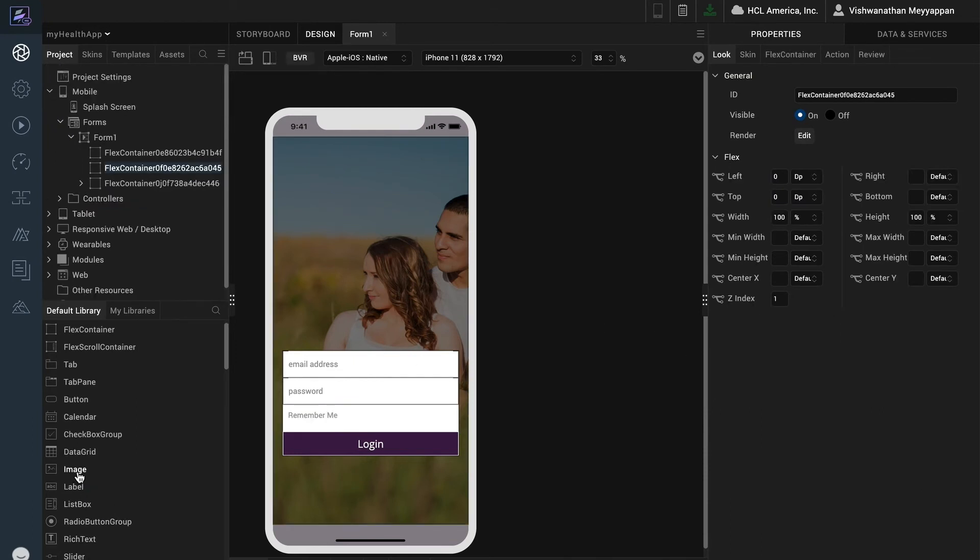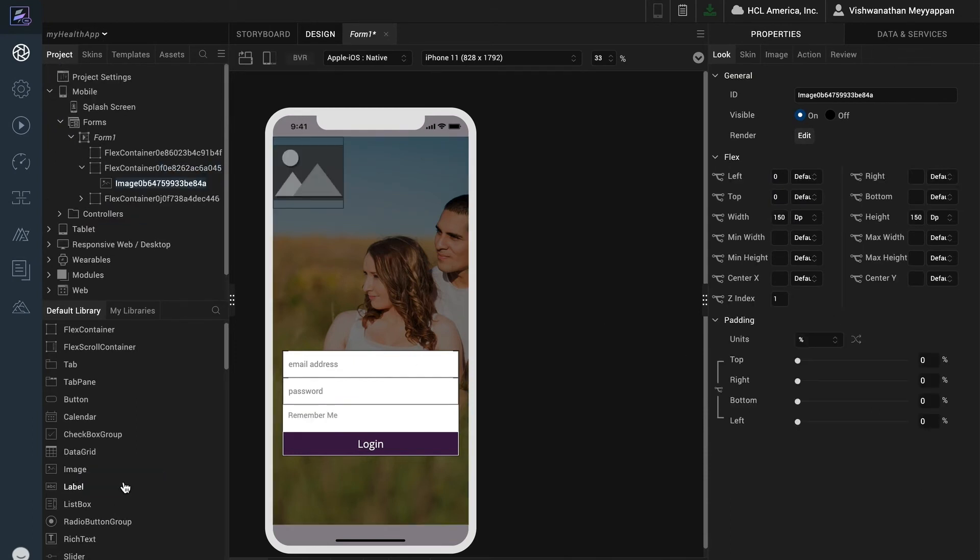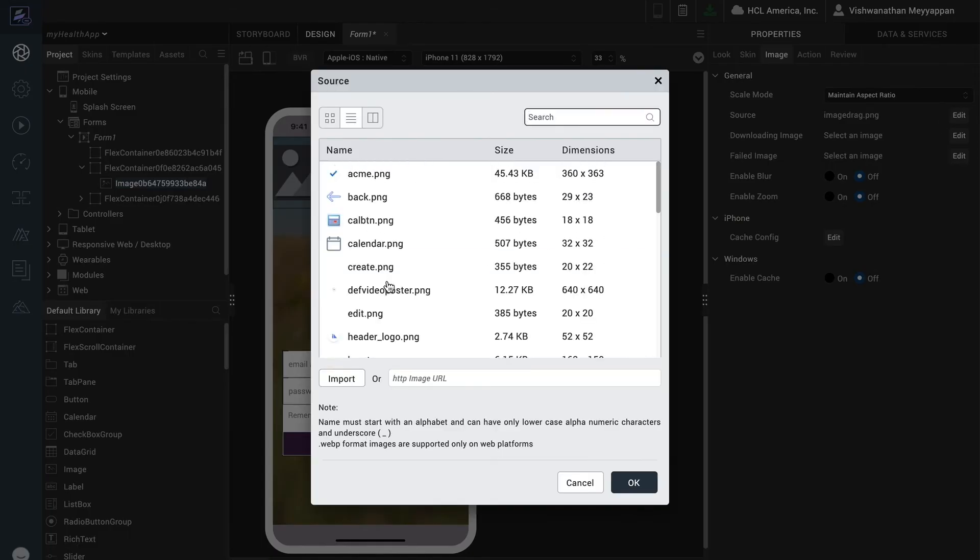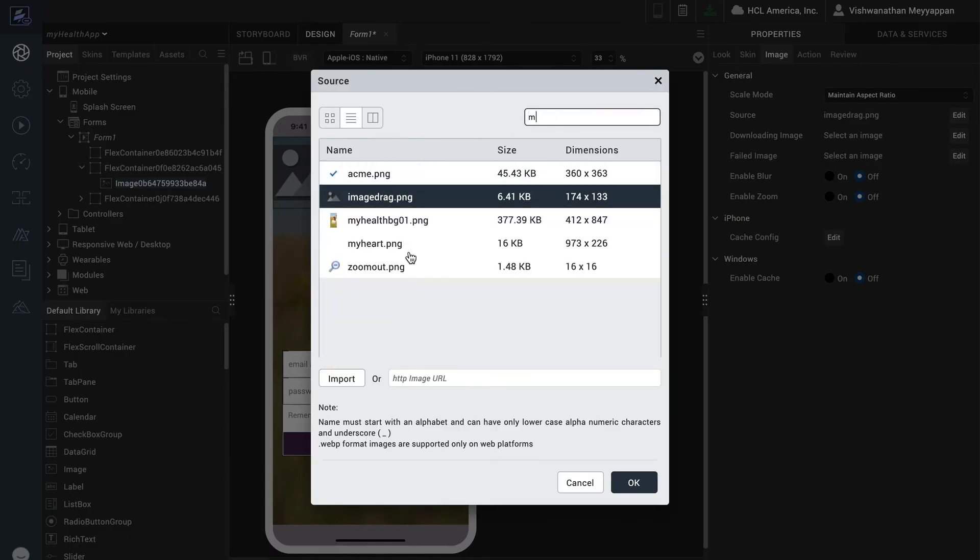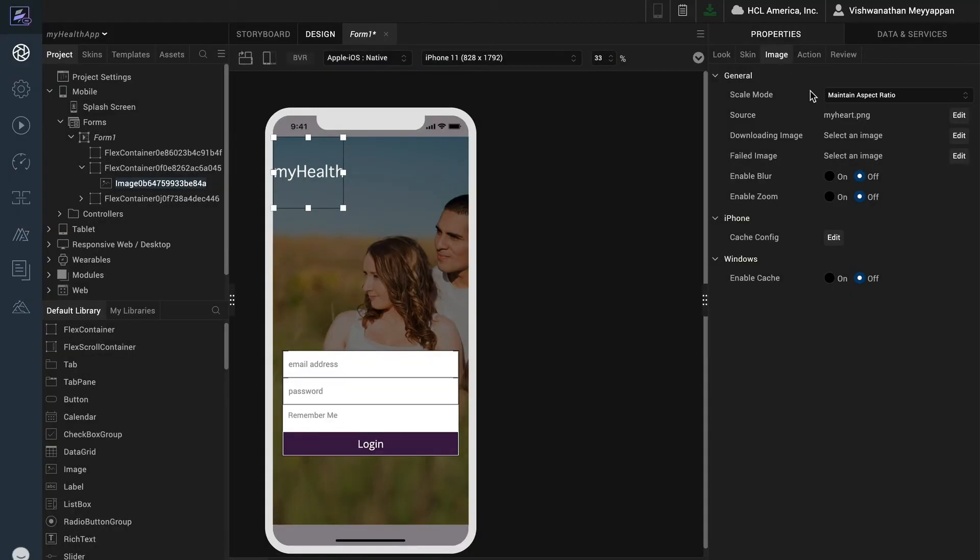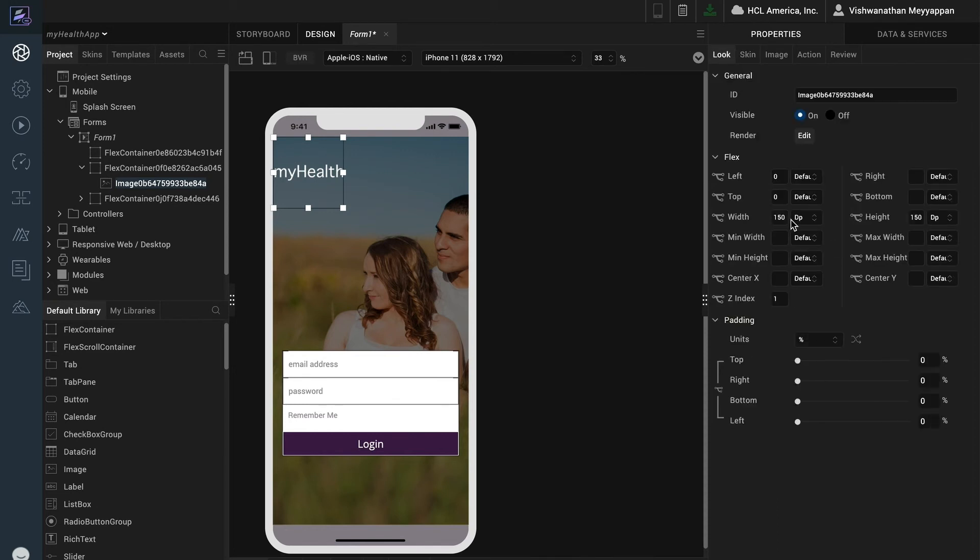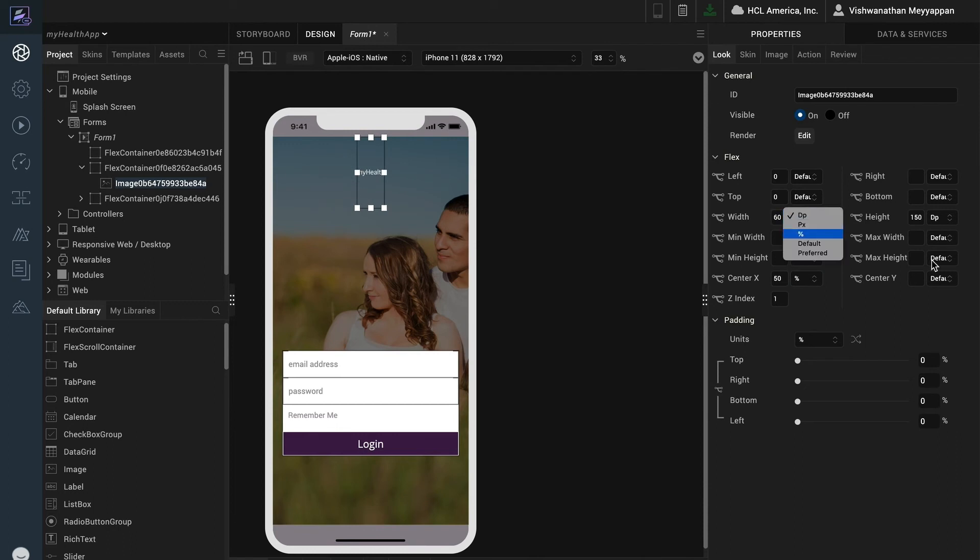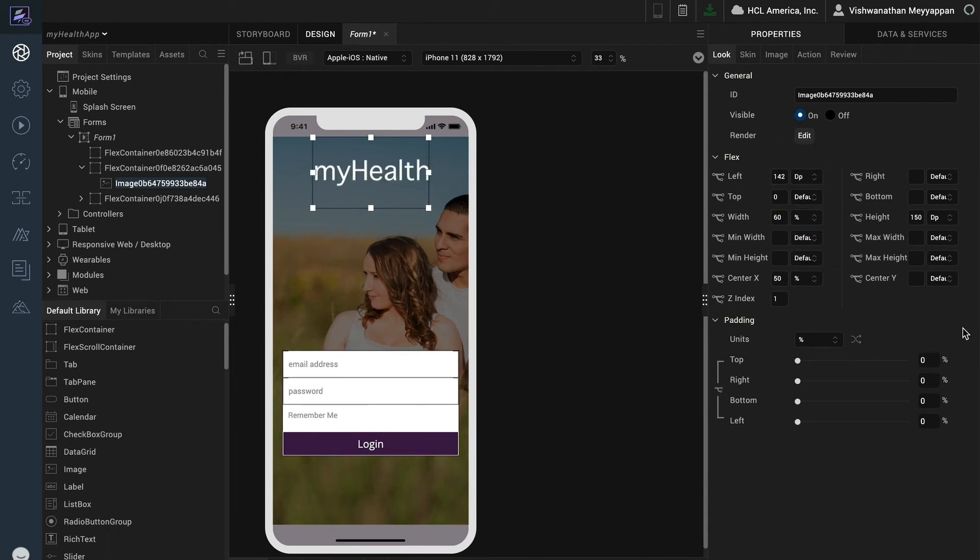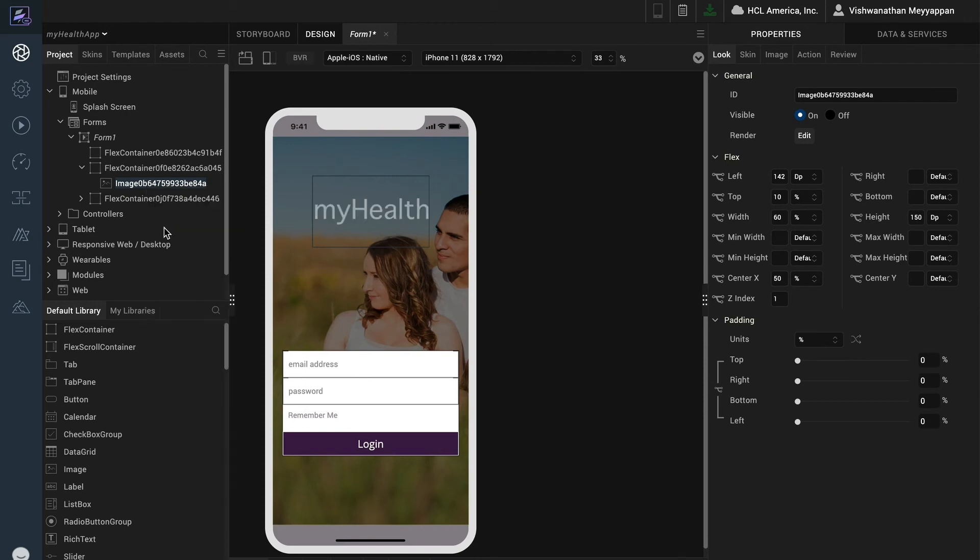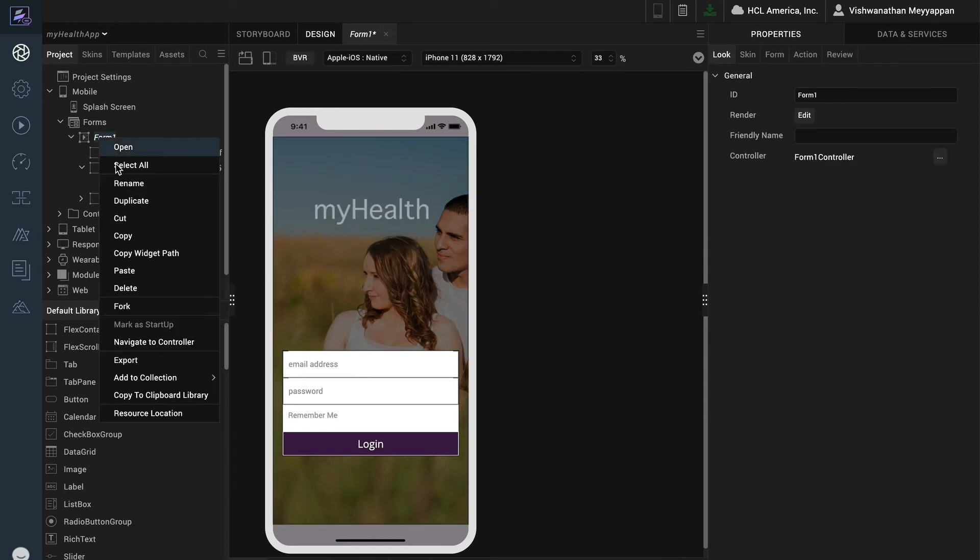For the logo I will add an image widget. I'll set the source of the image widget and since the scale mode is set to maintain aspect ratio, the source image width and height ratio will always be respected regardless of the widget's width and height. Let's center on the screen using center x and set the width and height accordingly. I will also need to make sure that the image widget is placed on the form and not within the background container.